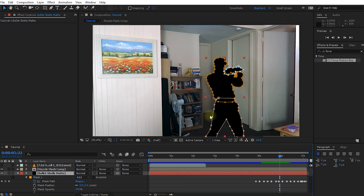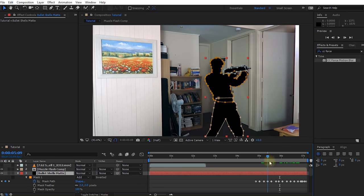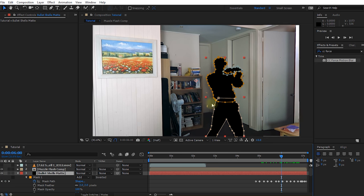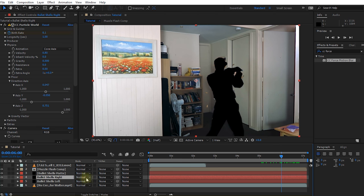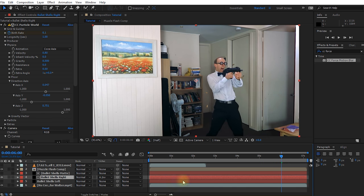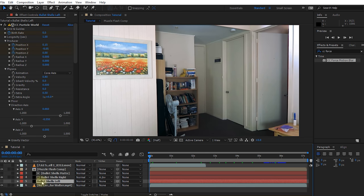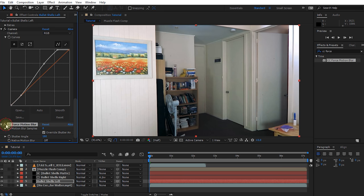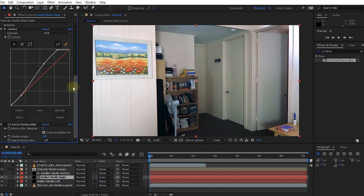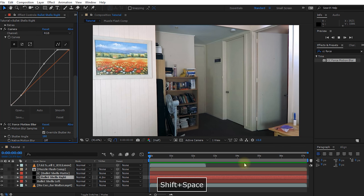If we enable the visibility of the bullet shells matte layer we can see a black solid outline following Walter and his gun — we can use that to hide all shells that should be falling behind him. Select the bullet shells right layer, press F4 to reveal the track matte option if needed, and change it to 'alpha inverted.' Scrub through and you can see that all shells now seem to be falling behind Walter and his gun. Now let's rewind to the very beginning, re-enable the visibility on the bullet shells left layer, re-enable the CC Force Motion Blur effect on both bullet shell layers, and finally play back our automatic fire bullet shell casing effect.